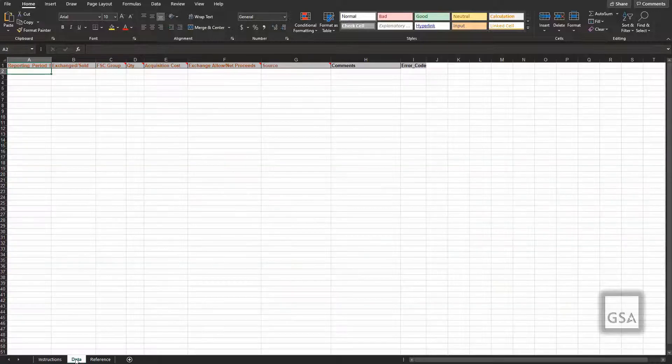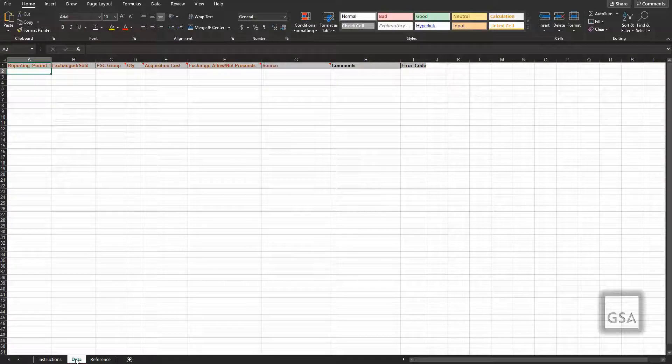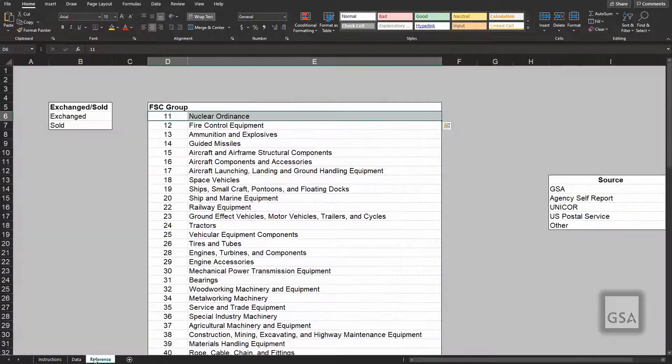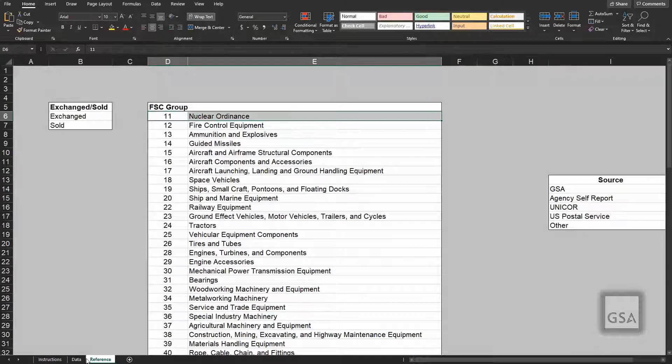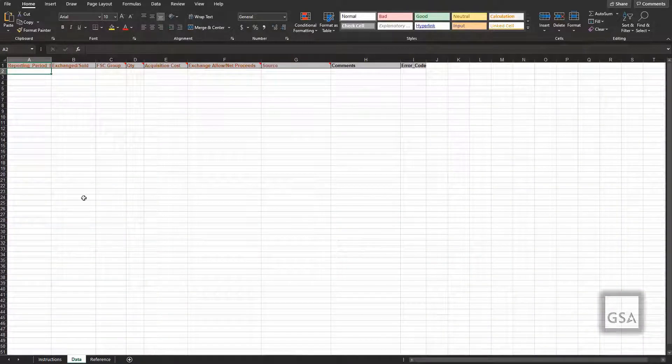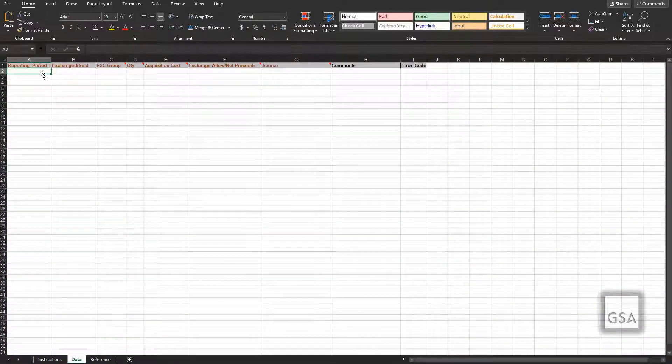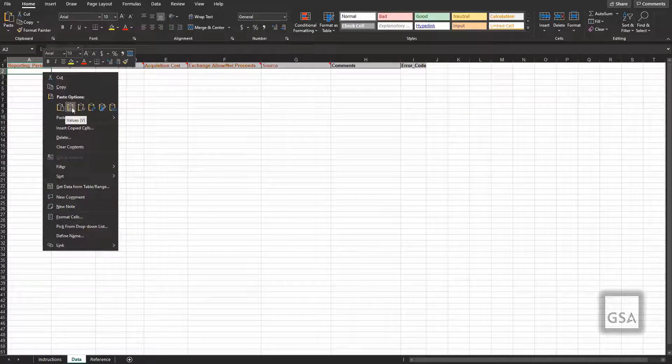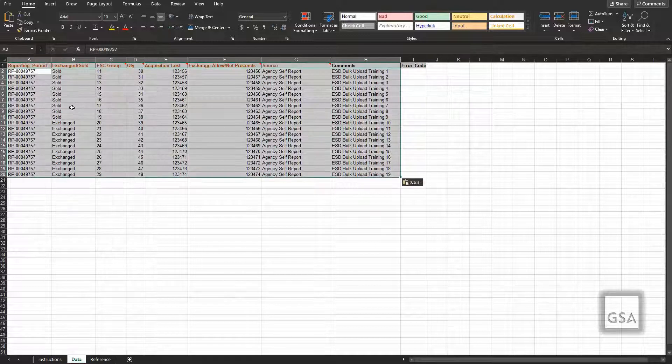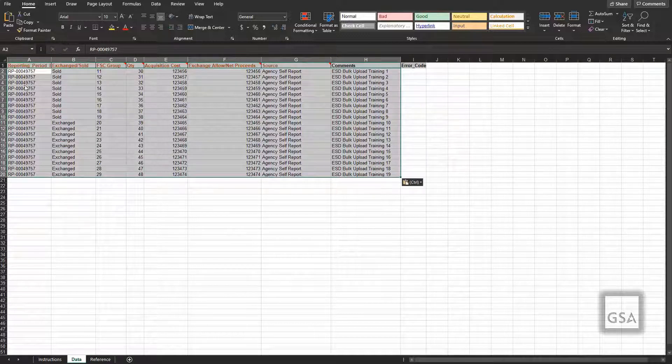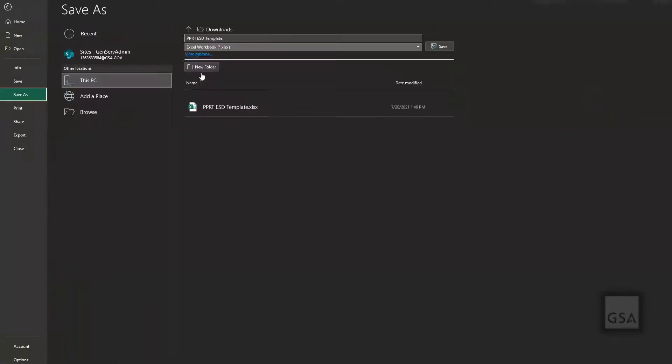You will input the data on the following tab or sheet, which you can click on at the very bottom of the window. There will also be reference tabs for you to verify what the allowed values are for fields with specific values. When you are ready to input your data, you can choose to do so by manually filling in the information for each field or you can paste your data values if you already have them prepared in your system. Once you have added all your data values, save your file with a unique name to avoid confusion with future uploads.